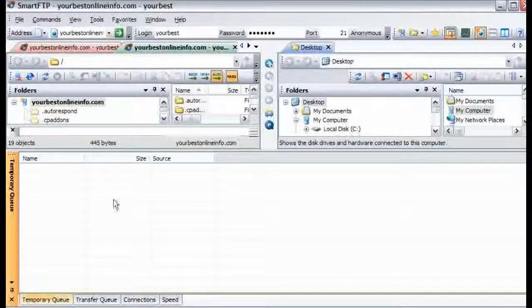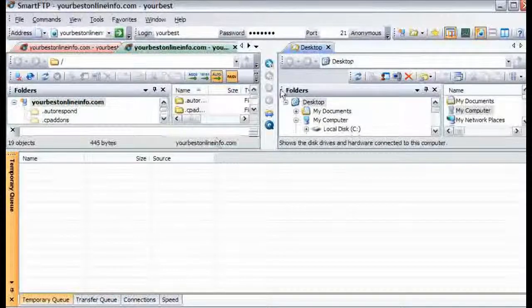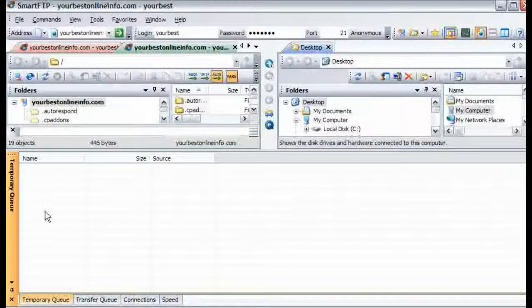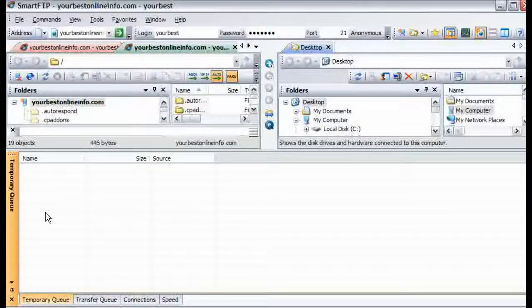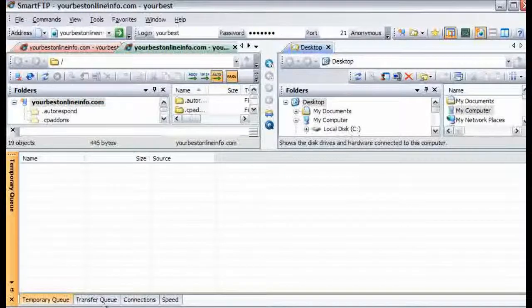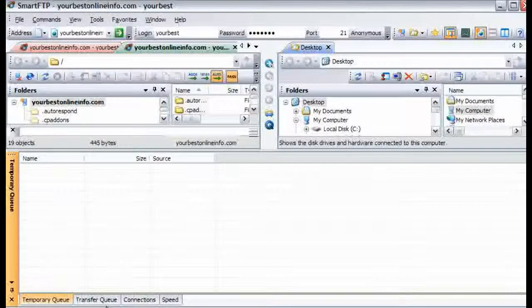What happens is when we upload a file, we put it into the temporary queue. Once it is uploading, it goes into the transfer queue.